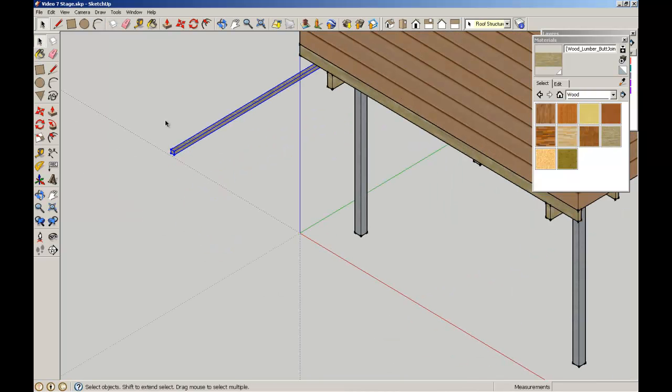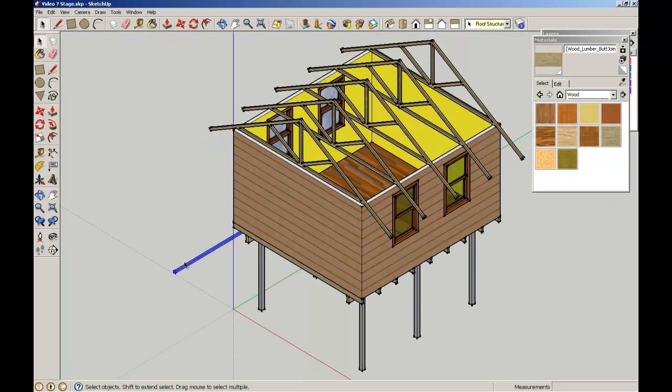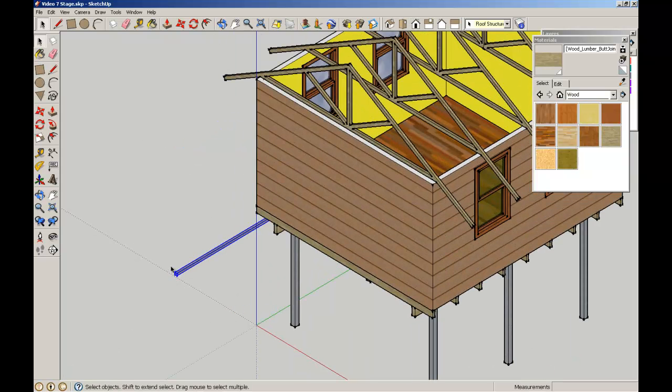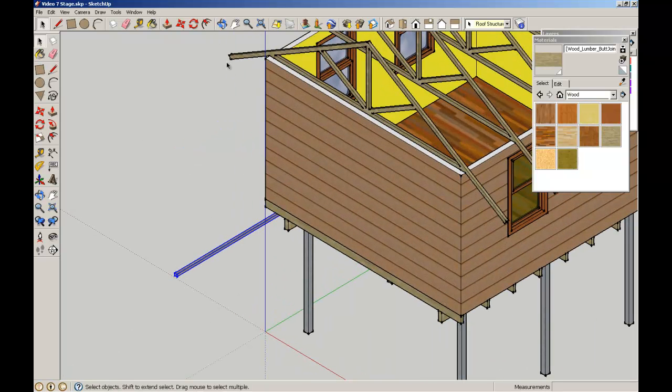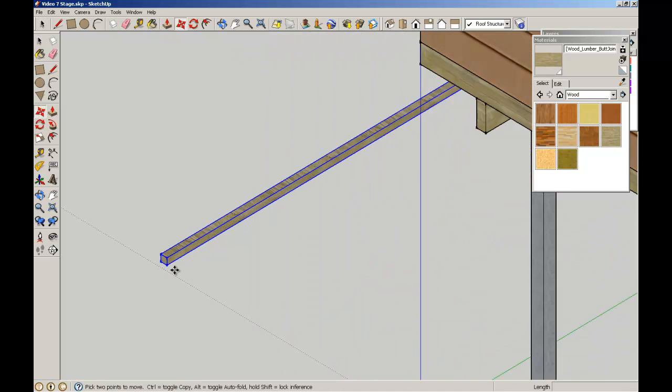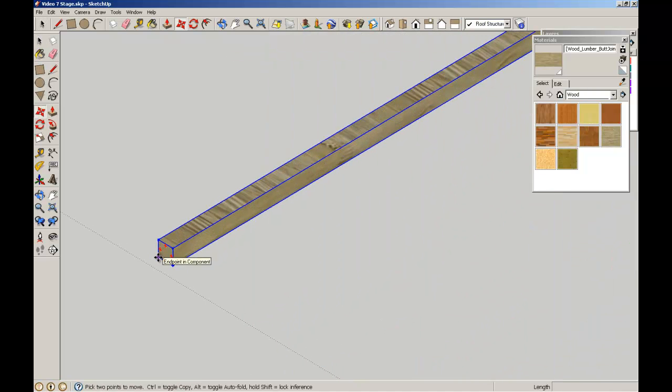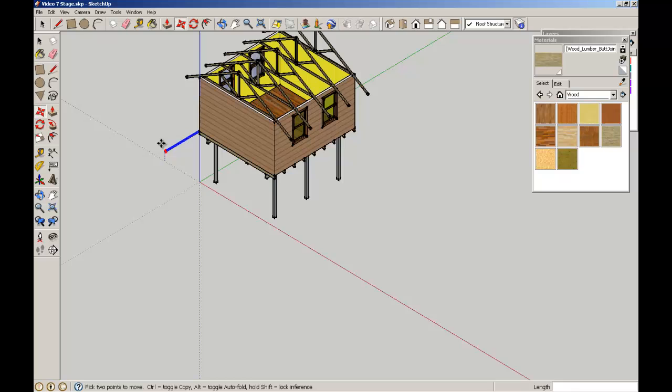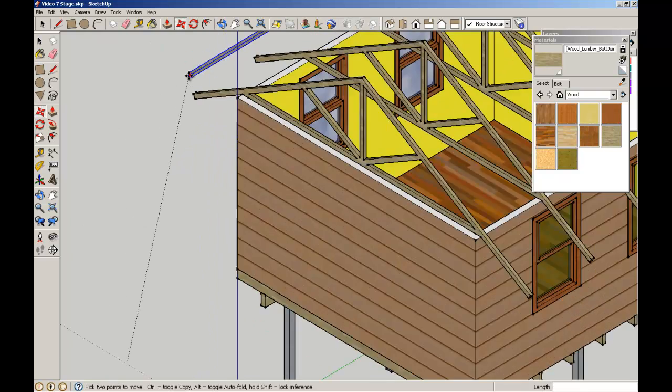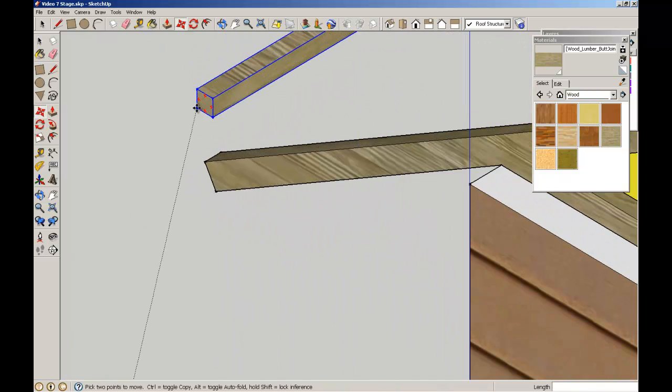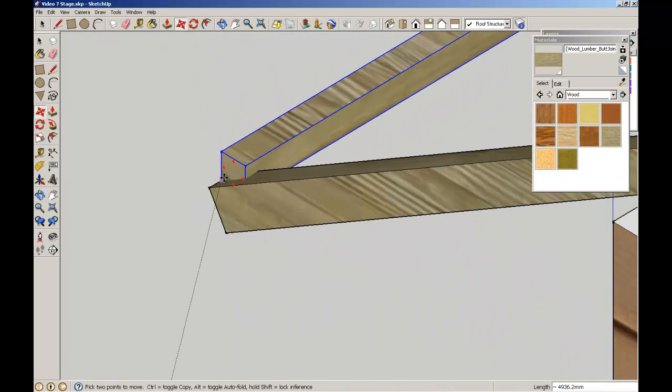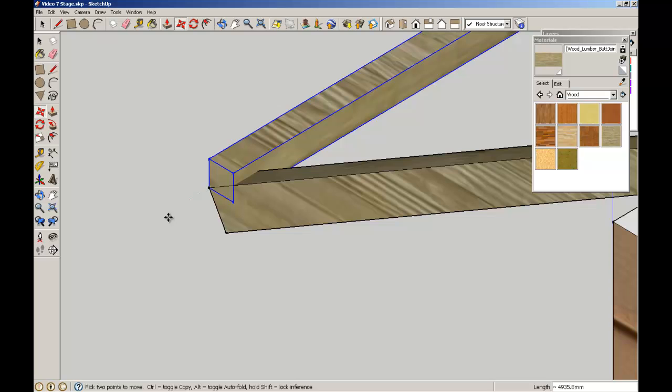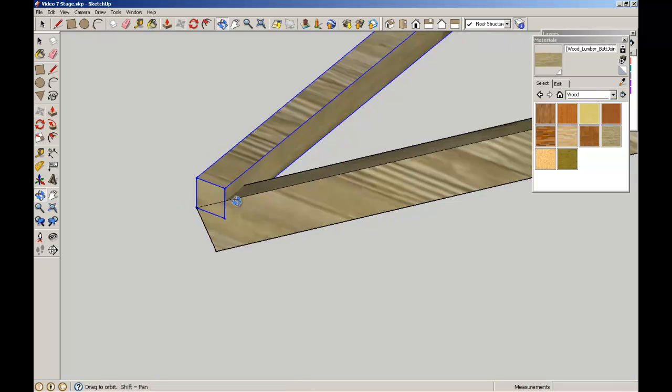Okay. So what I'm going to do is move the batten into location here first. So I'm going to pick it up by this far corner here so that I've got a reference point to that truss.